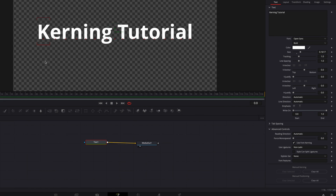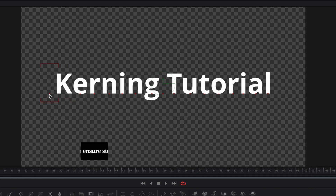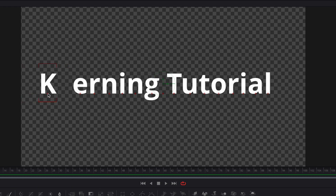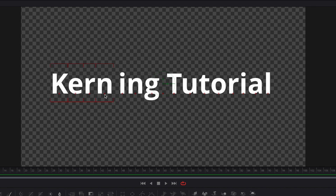If you hold down the Option key when you move a letter left and right, this will ensure it moves in a fairly straight and linear direction so you don't easily make mistakes when kerning. This applies to a group of letters as well. Let's make a selection on screen and then move it left and right to adjust the space between letters.